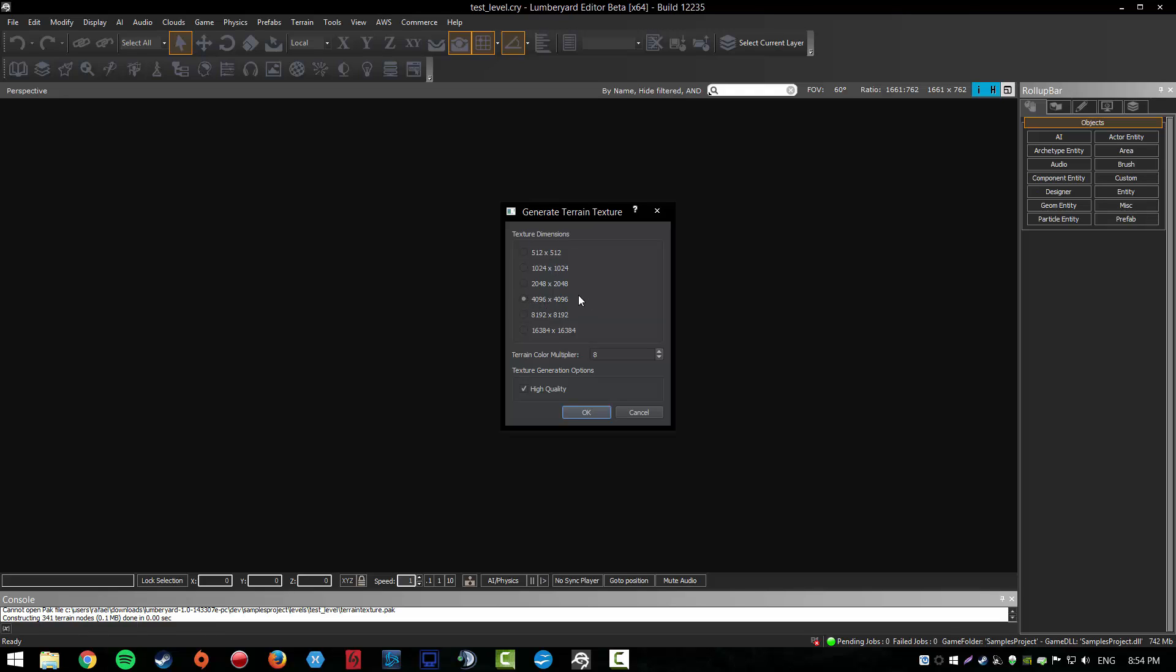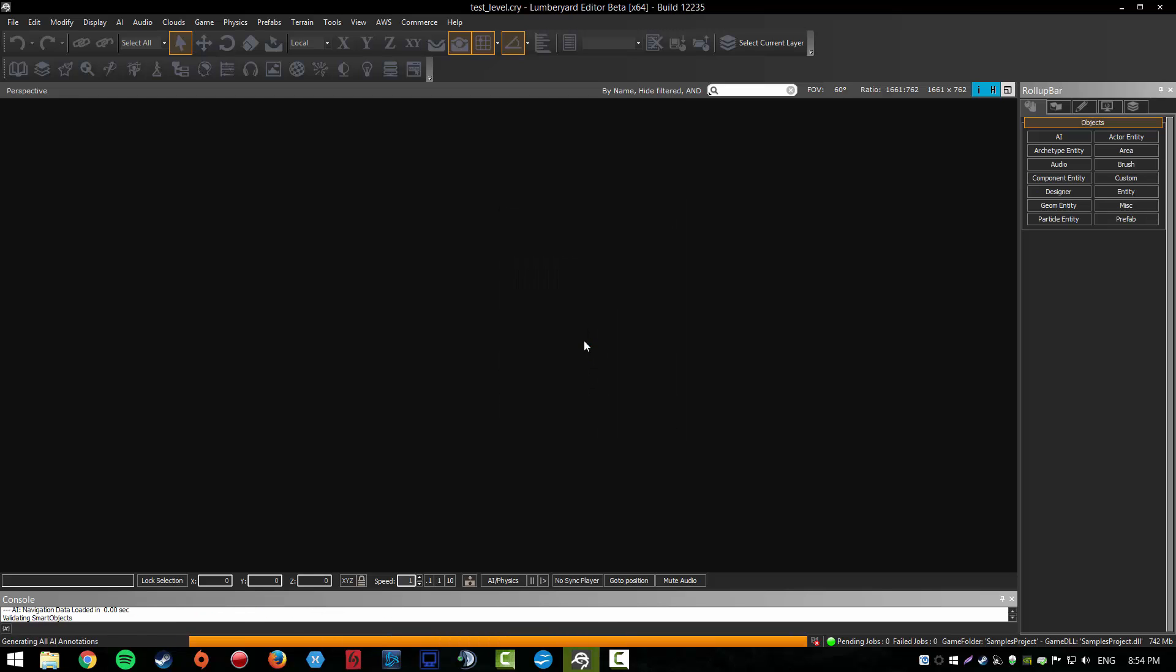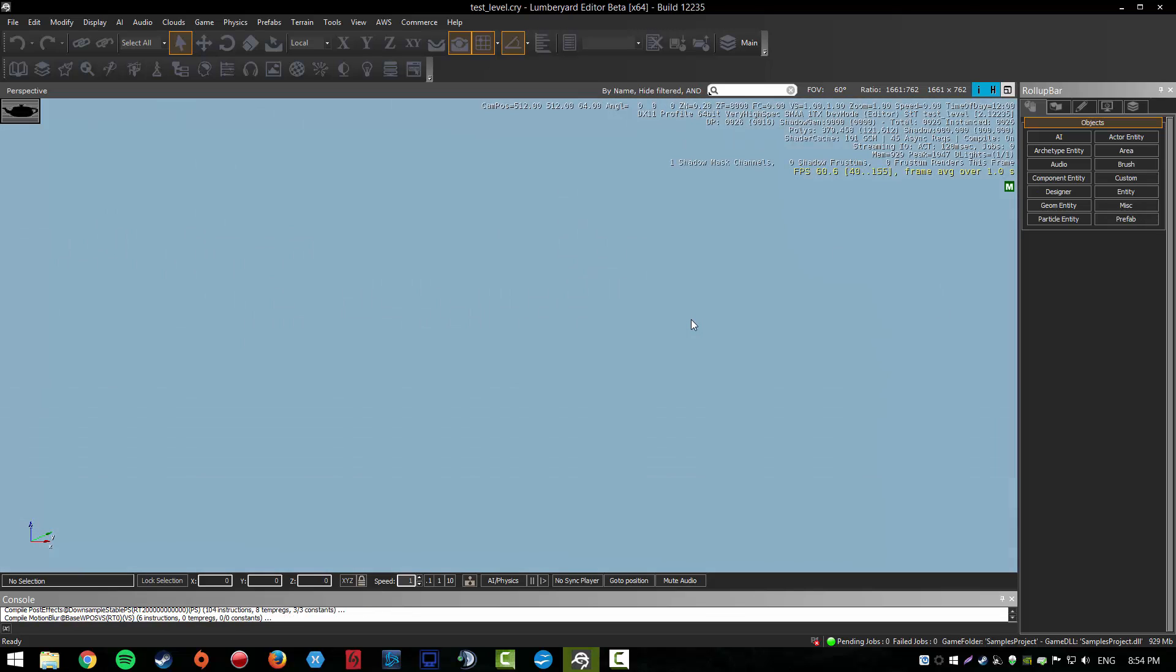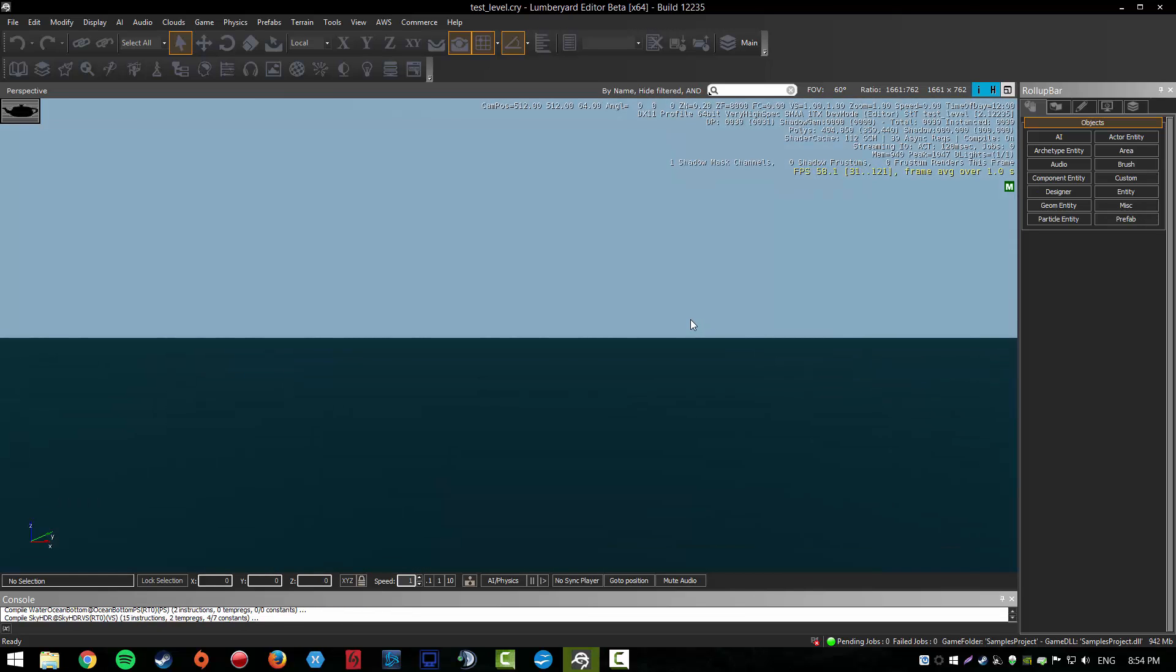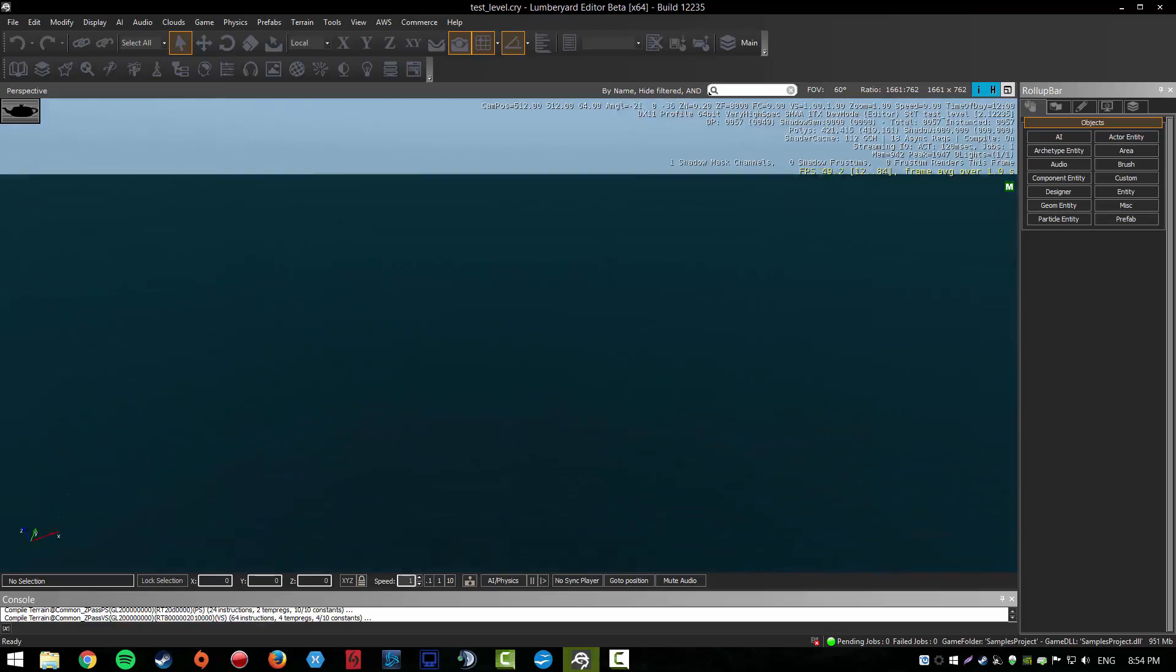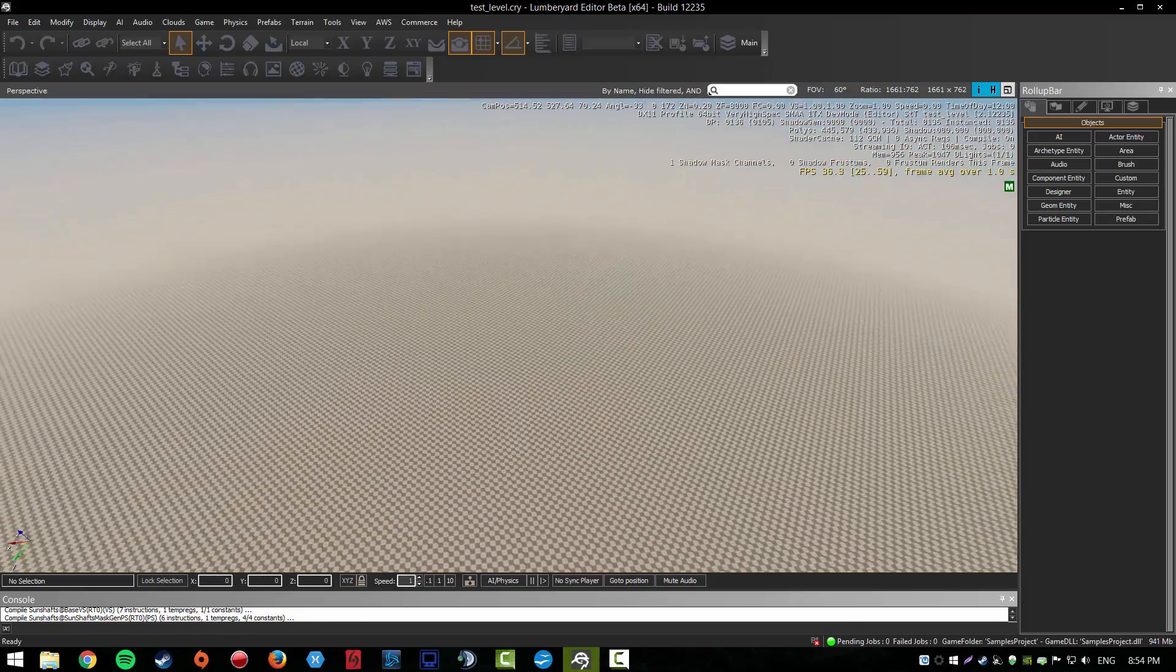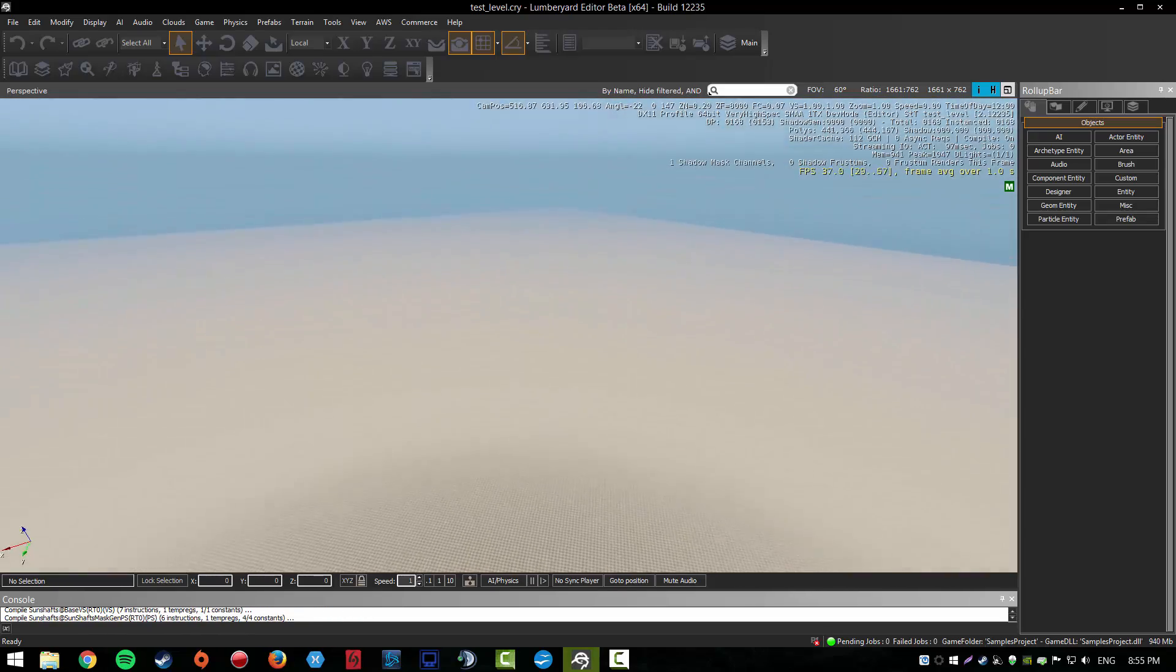You could just leave it as it was or lower it. I always keep it like that. High quality. Just generate your terrain texture and it has generated the terrain.